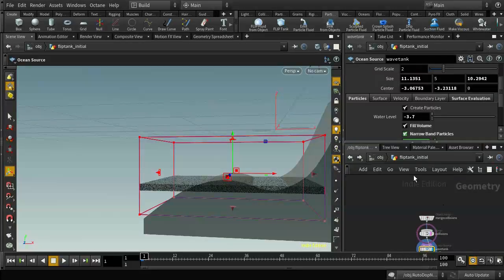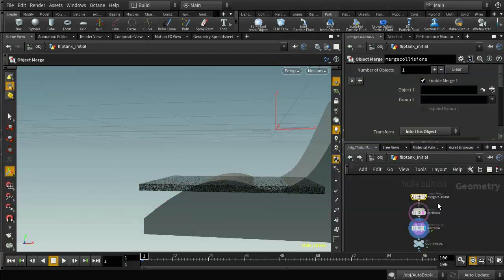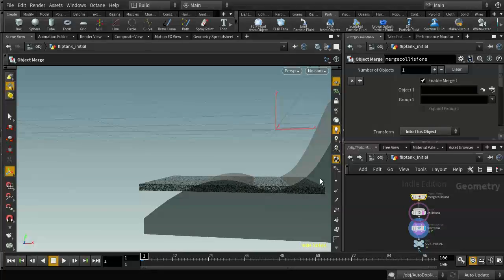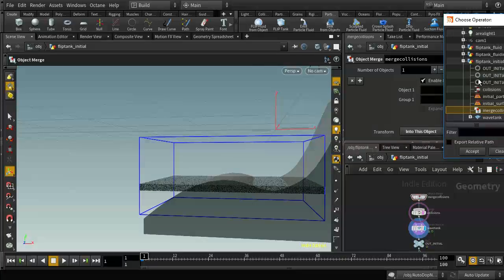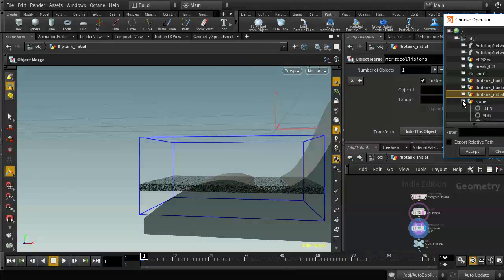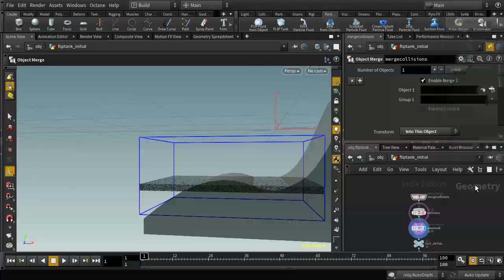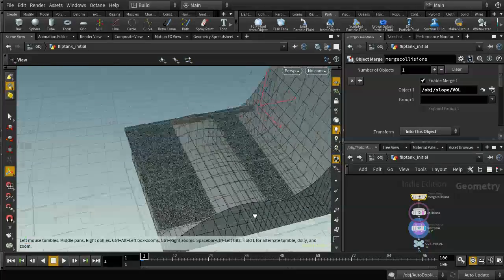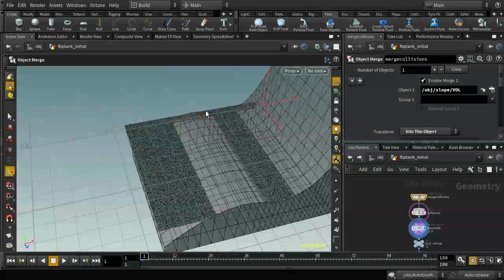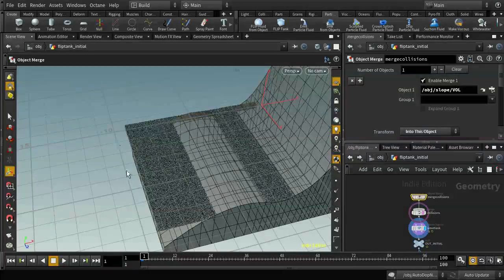In the flip tank setup created by the shelf tool, inside the node called flip tank initial, there's a node at the top called merge collisions. This is a simple object merge that allows you to merge in geometry which will be around the fluid — places where the fluid won't be. So the first thing we need to do is import the slope, and now you can see the fluid has ceased to be there.